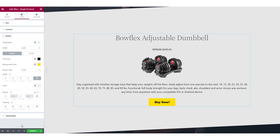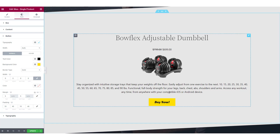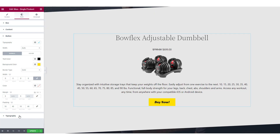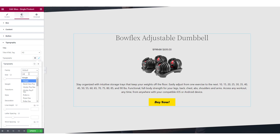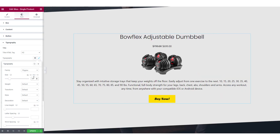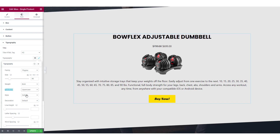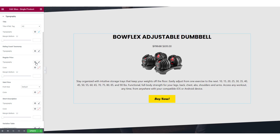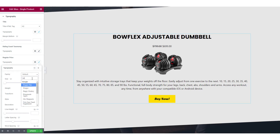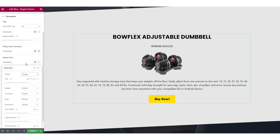Now lastly, to customize the typography of almost every element of the widget, you can make those changes from the typography tab. Let's start with the title — you can choose the title tag, and for typography you can make all the basic adjustments such as choosing the font family, changing the size, font weight, transformation style, and if you want to add any decoration, you can do that too. If you have the ratings count enabled, you can customize the typography of that section as well. Just like that, you can make changes to the regular price as well as the sale price of the widget.